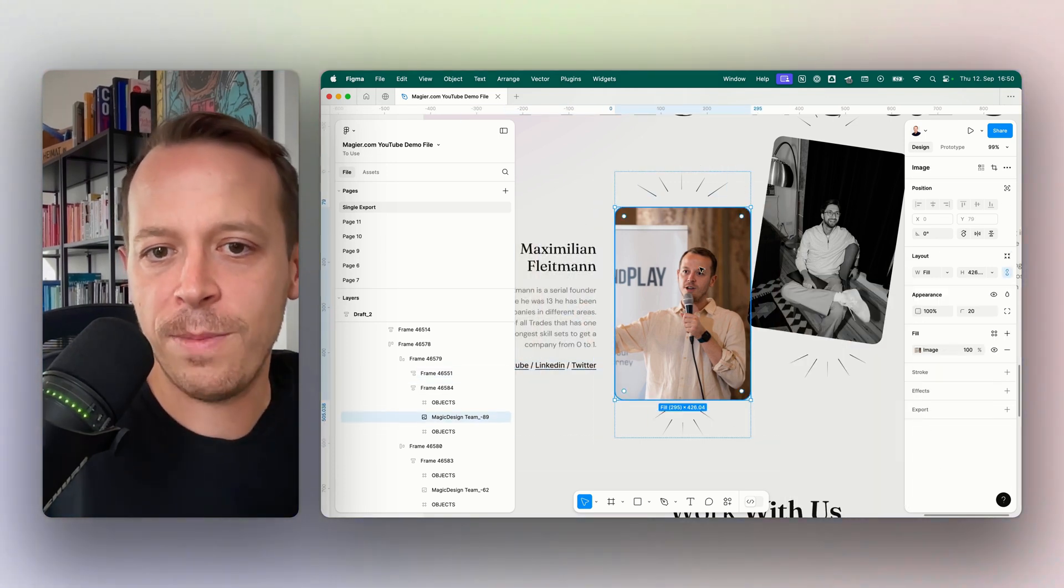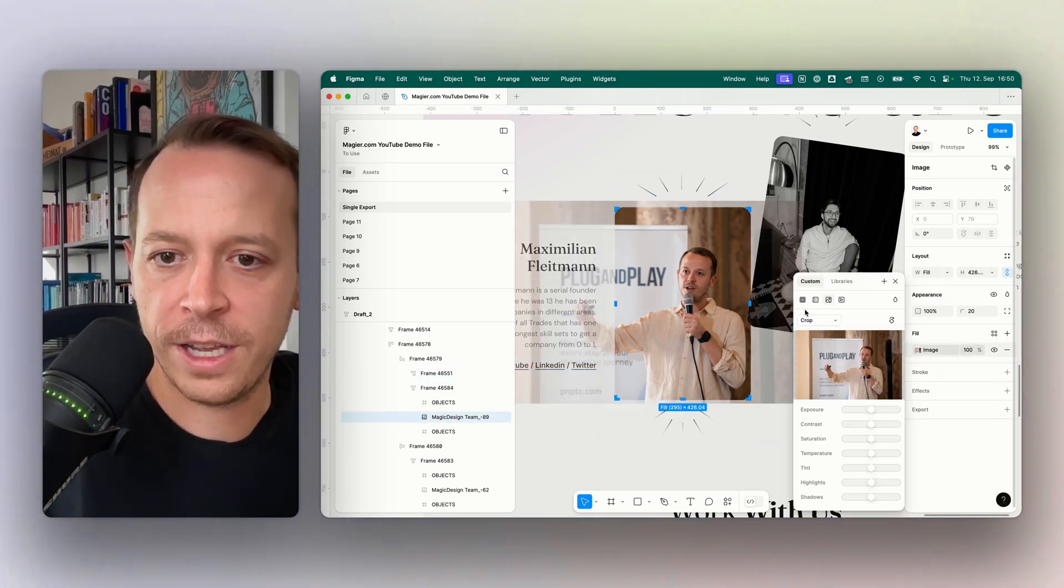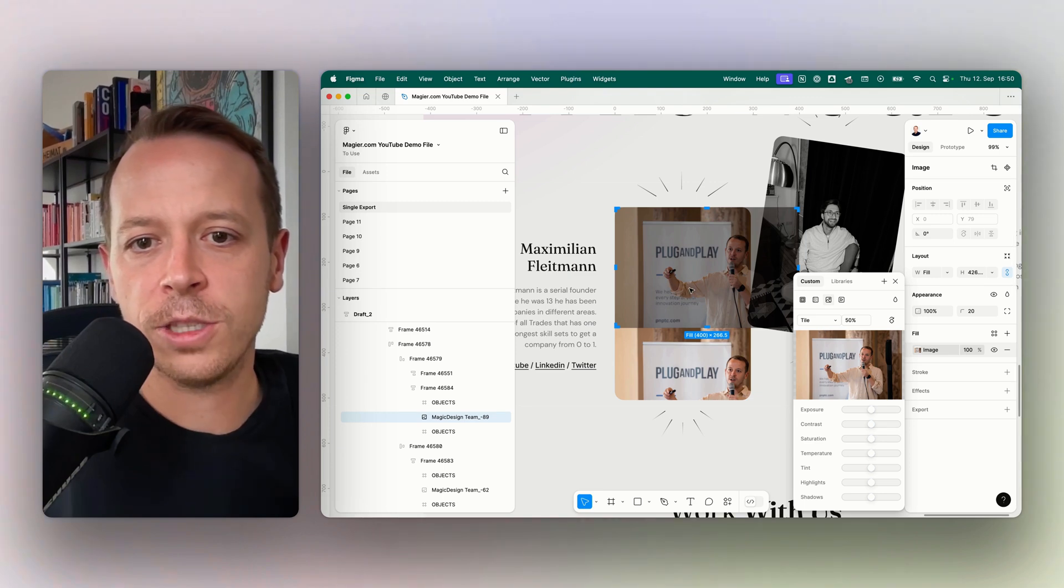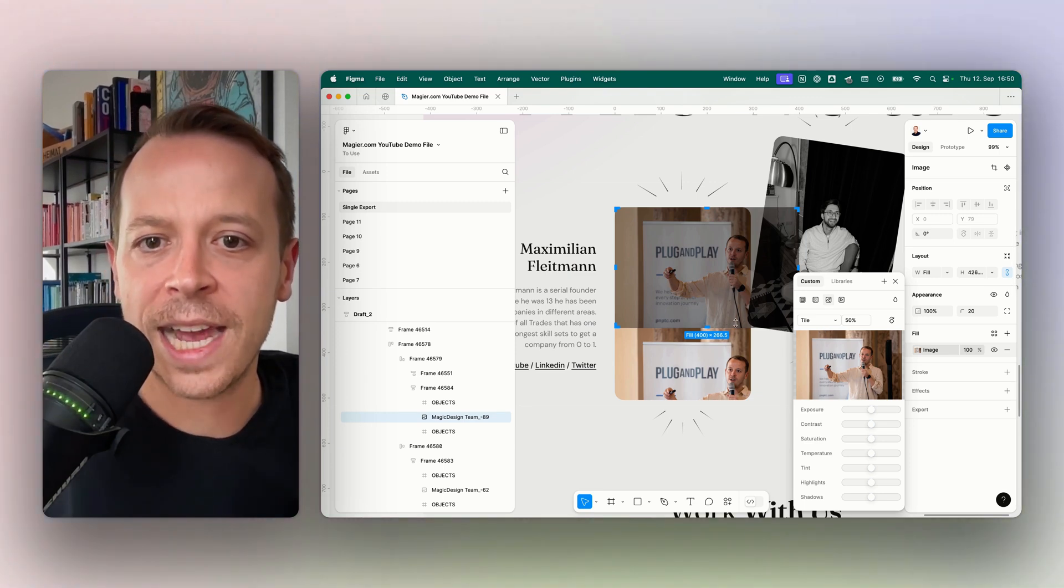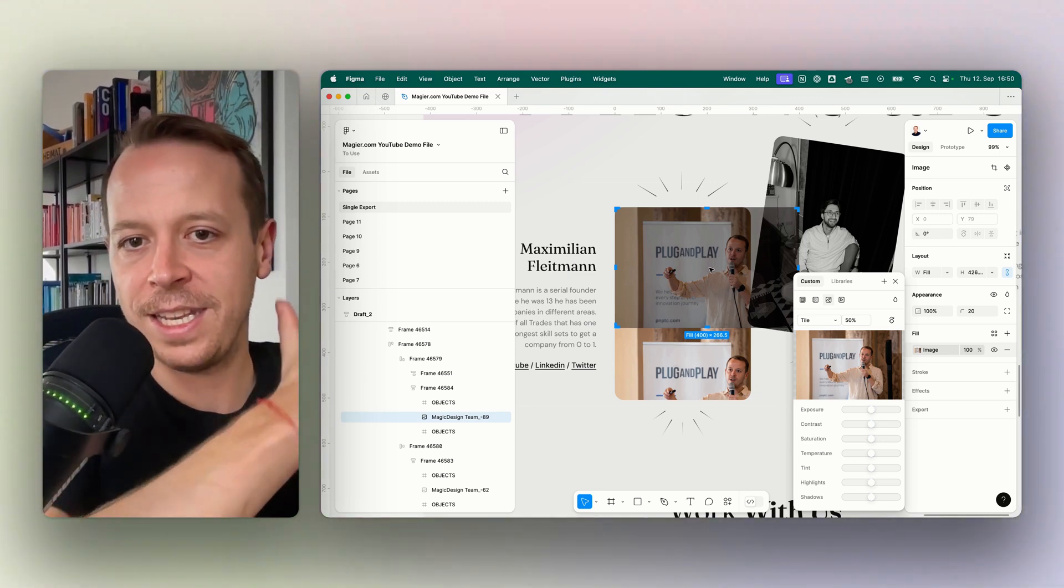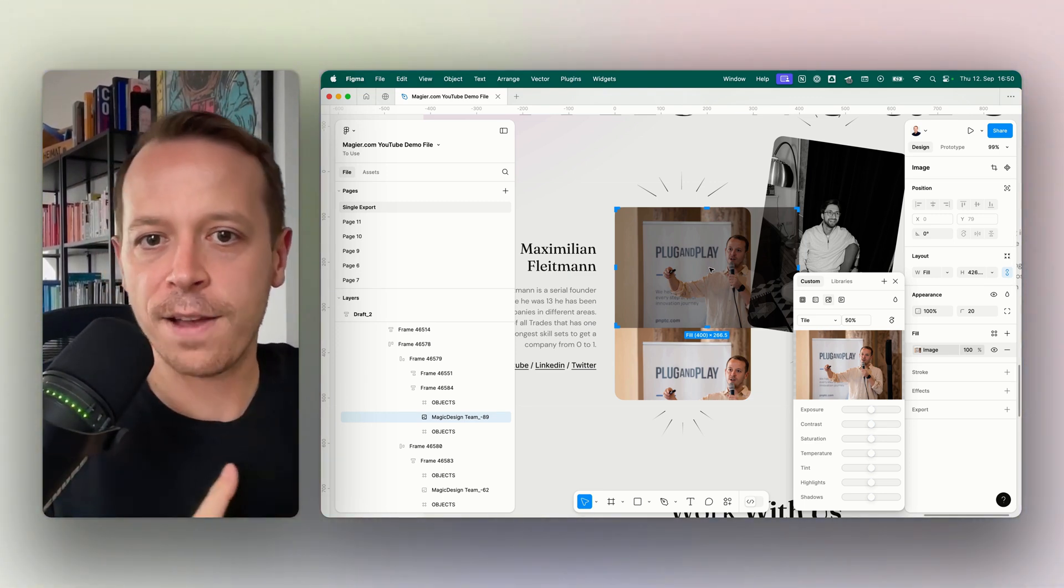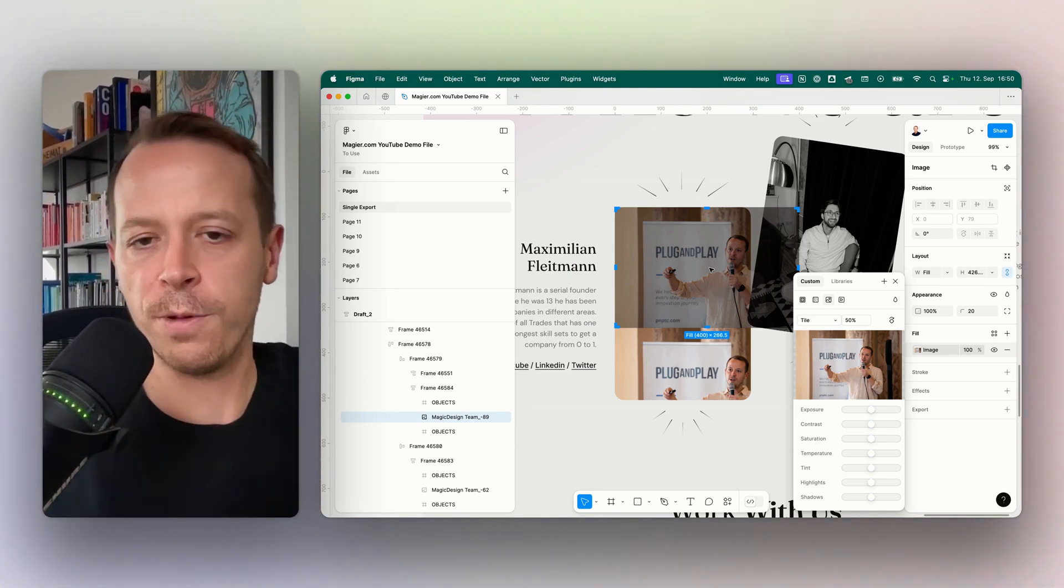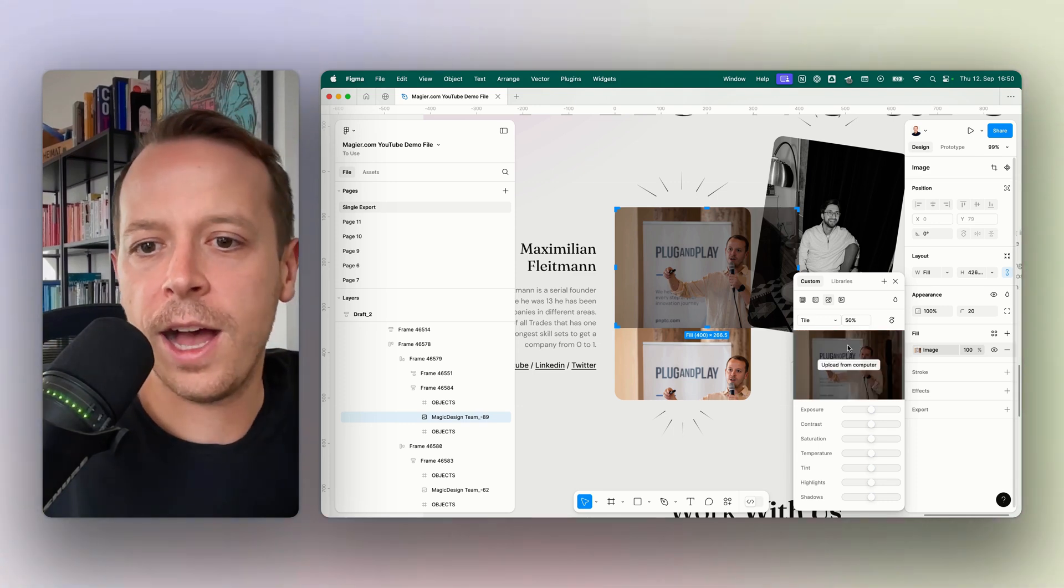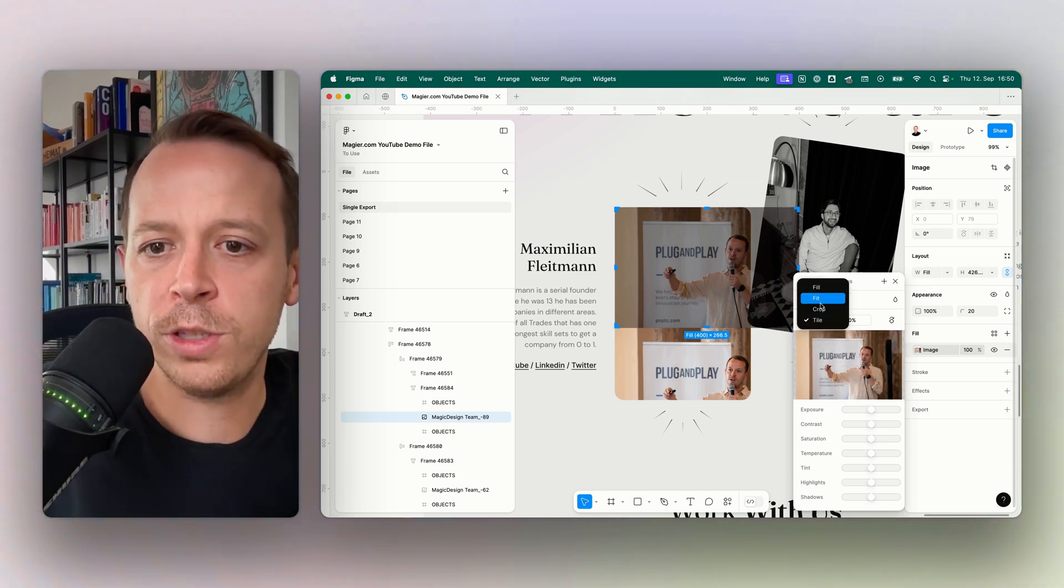And last but not least, there's also an option to use Tile. Tile means basically that they are tiling the image on the vertical perspective. But most of the time it's either Fit or Crop that works best.